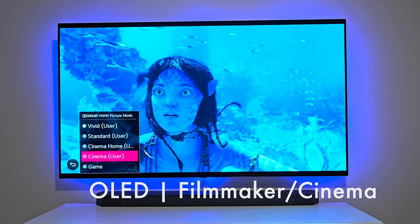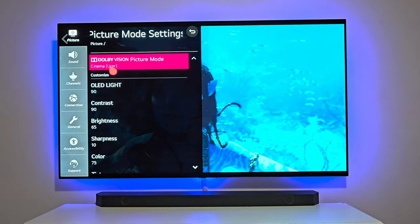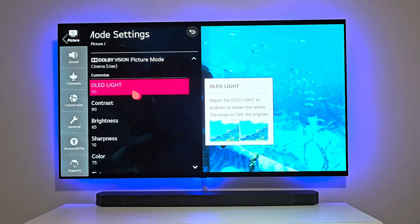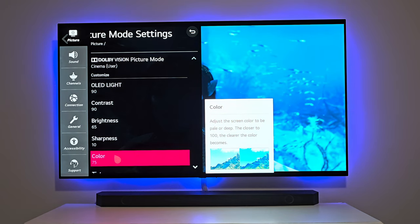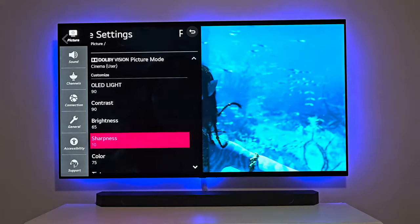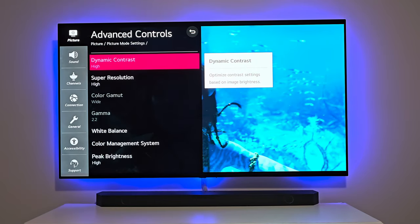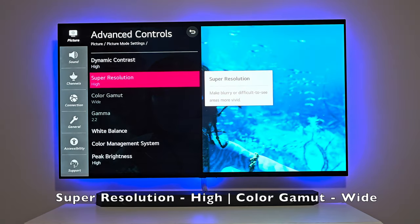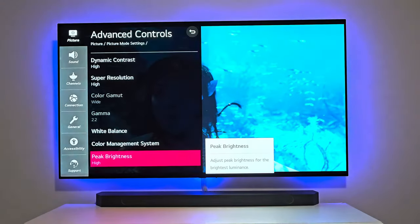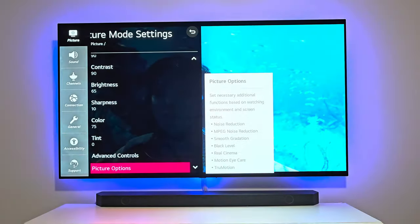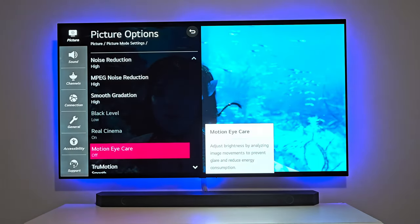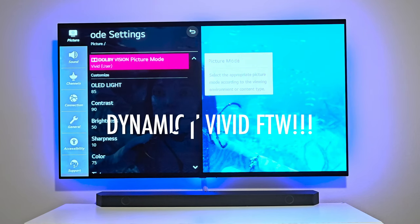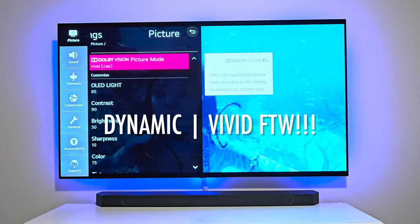Now we're going to take a look at cinema mode on the OLED. I have the OLED light at 90 to brighten up the image because it gets kind of dark. Contrast is at 90, brightness turned up a little bit more, sharpness still at 10, color at 75 — basically the same as vivid mode with colors juiced up a bit. For advanced controls, dynamic contrast is on high, which optimizes contrast based on image brightness. Peak brightness is set to high. Picture options: noise reduction on high, MPEG noise reduction on high, smooth gradation the same. True motion left on smooth. To me, vivid is just a superior picture mode — it's giving you more of what you expect from a TV in 2024.